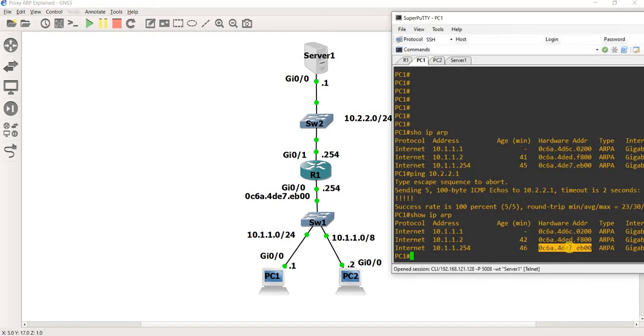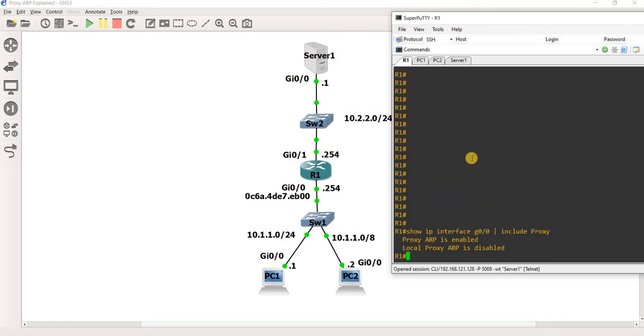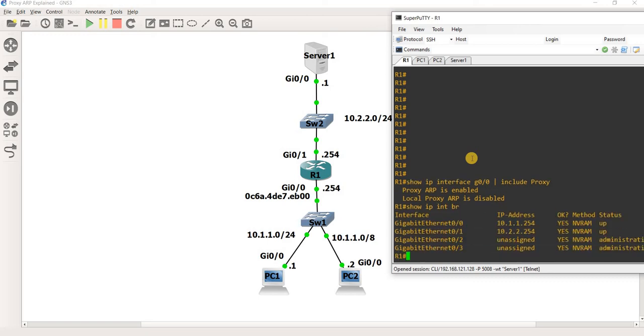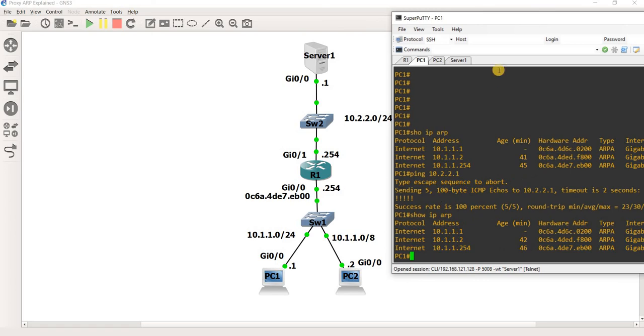So looking at this, and this is of course the IP address of R1. And we can verify that as well, just by doing a show IP interface brief here. Okay, so that's a normal ARP.